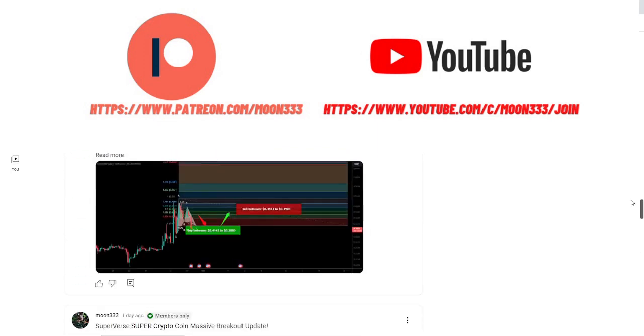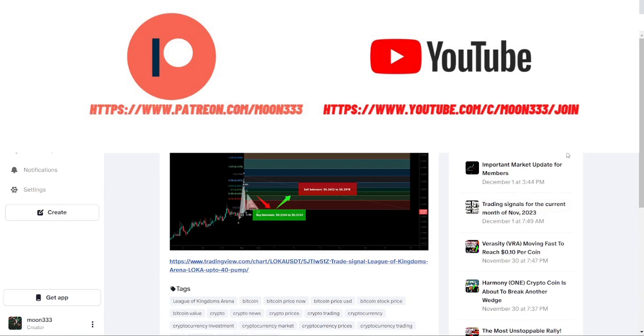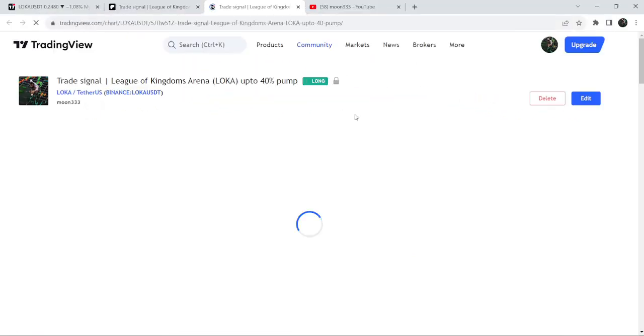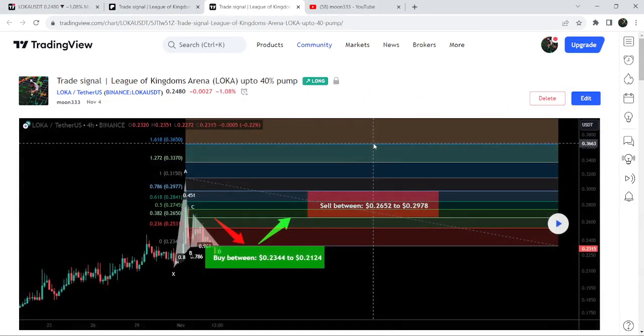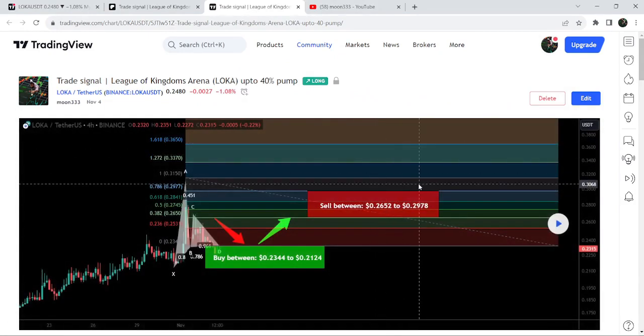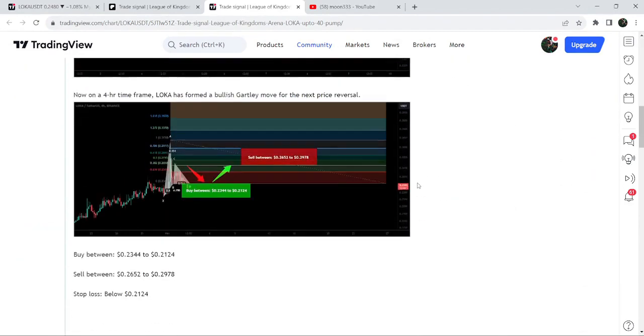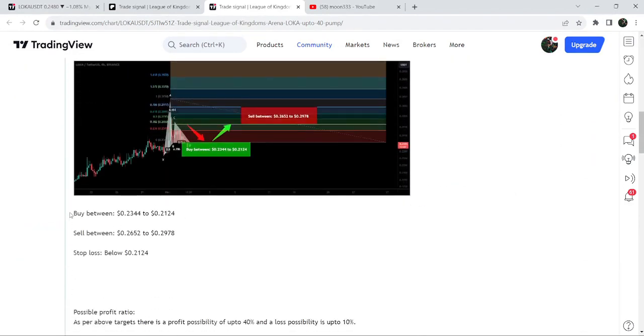Let's start the analysis. First of all, let me begin with my most recent trade signal for LOKA that I shared on 4th of November 2023 with my members. That was a harmonic bullish butterfly pattern that LOKA formed on a four-hour timeframe chart with US dollar pair. You can see this was the complete trade signal.